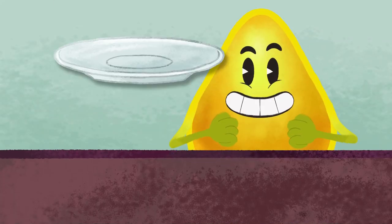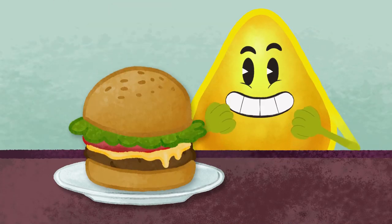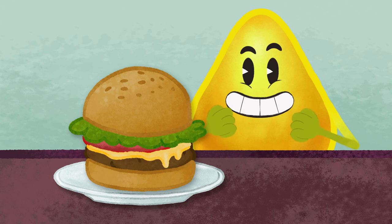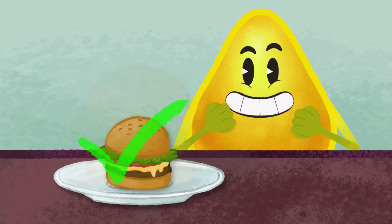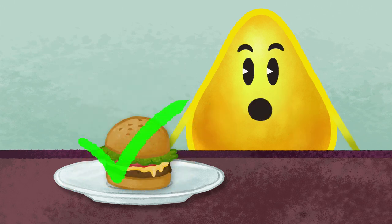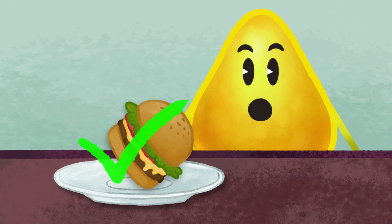Many overweight and obese patients suffer from the metabolic syndrome. These patients are often told to eat less to solve the problem. But is it that easy? Is it sufficient to reduce the total energy intake?